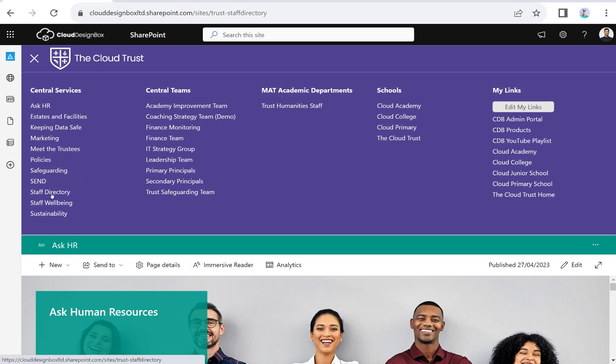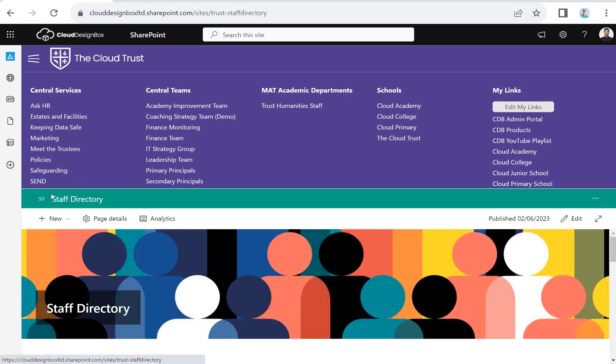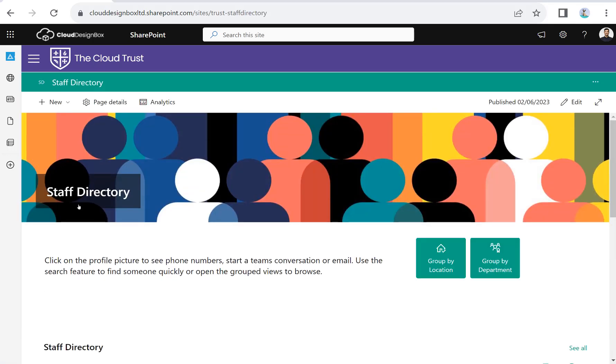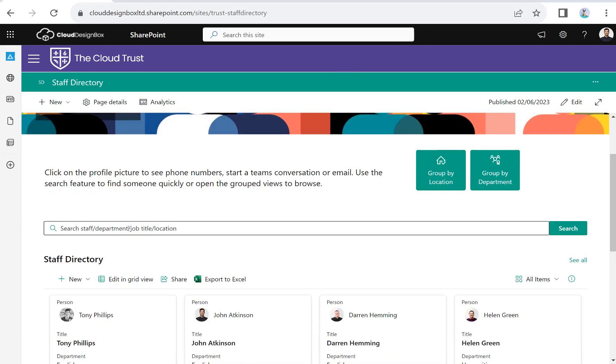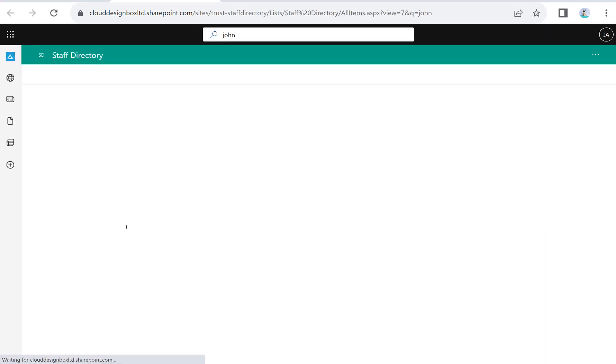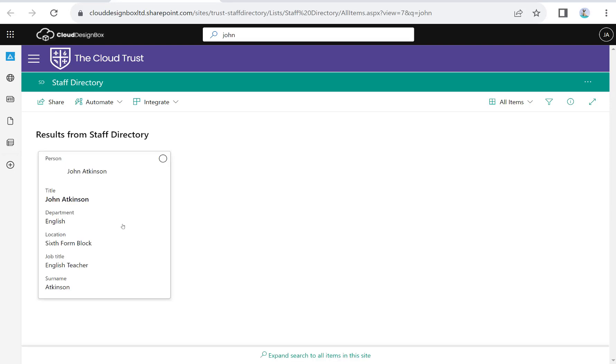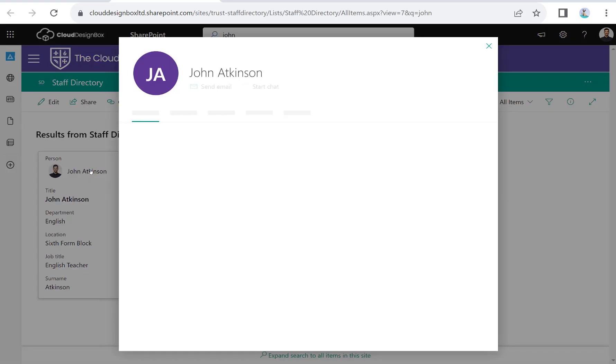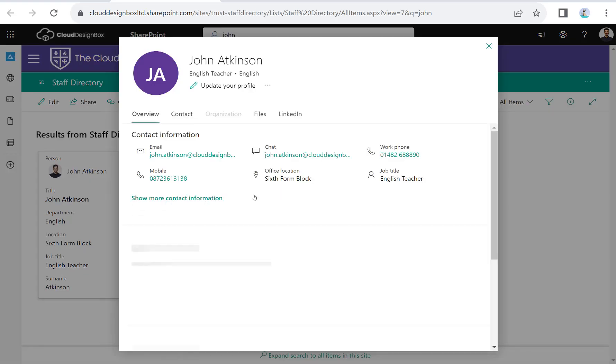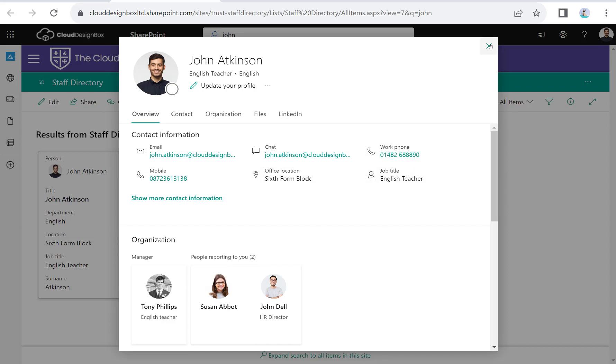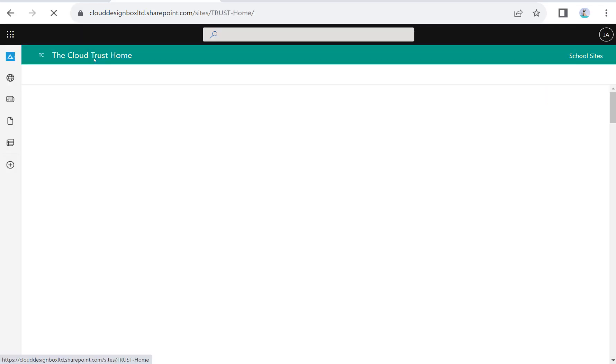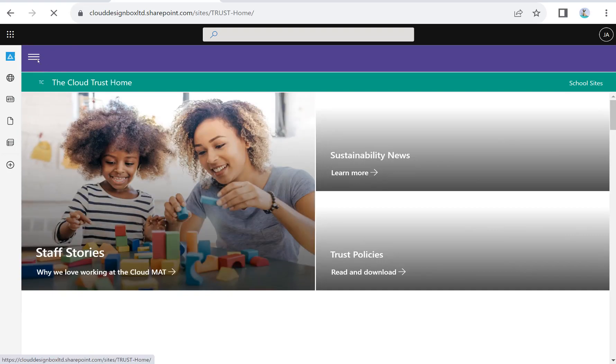Another example is a staff directory. We need to look up an individual staff member who's based at one of the schools. We can search by their name, departments, or location. This will search across the Trust and bring me back staff members whose name or location matches. I can start a conversation, send an email, give them a phone call, or see what we've been working on together.